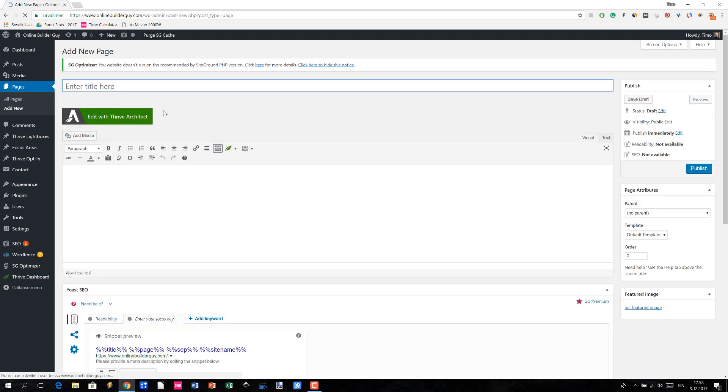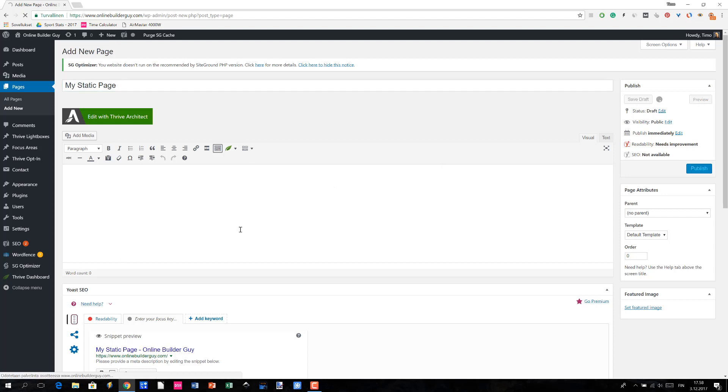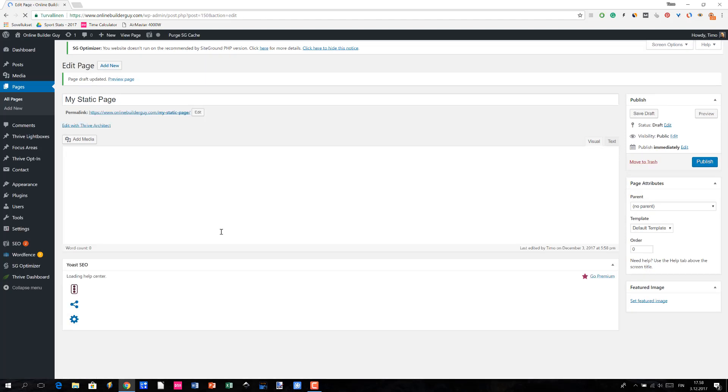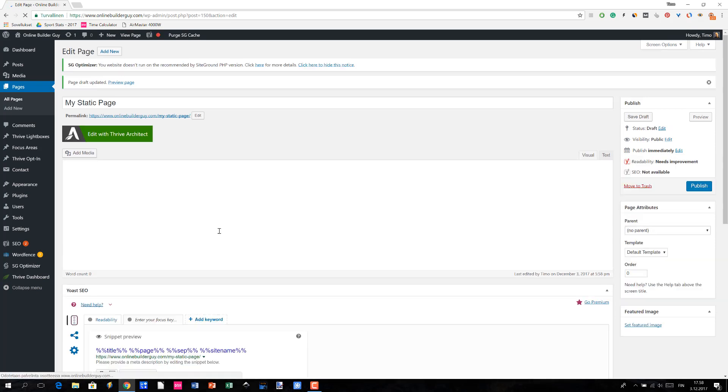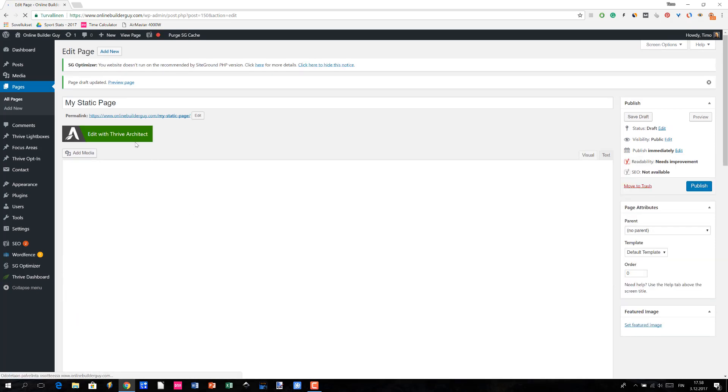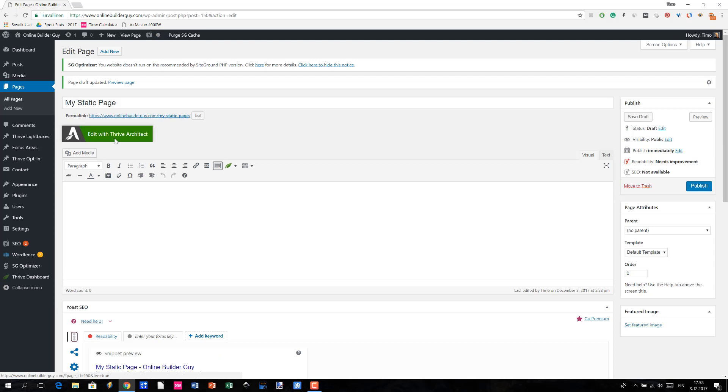Let me just create a new static page by naming it My Static Page and then clicking Save Draft. Once that's done, the next thing to do is to click the Edit with Thrive Architect button.